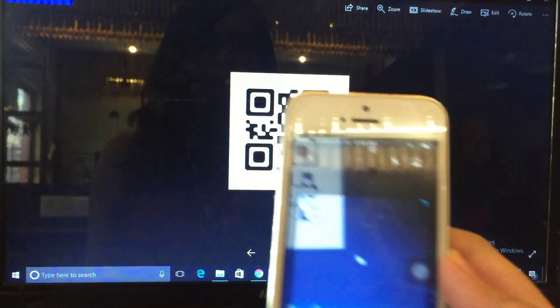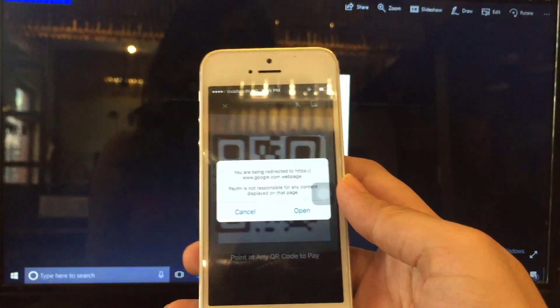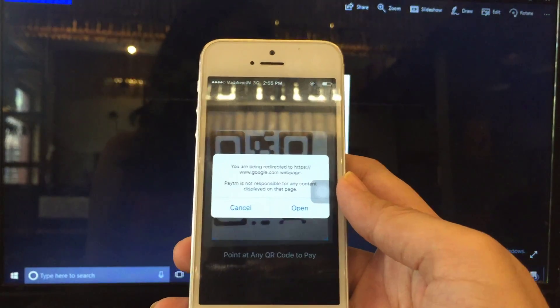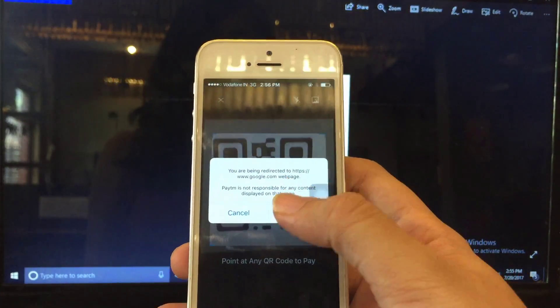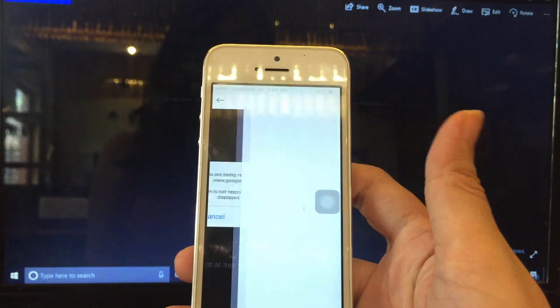Point your phone at the QR code you wish to scan. Select Open to view the QR code's content.